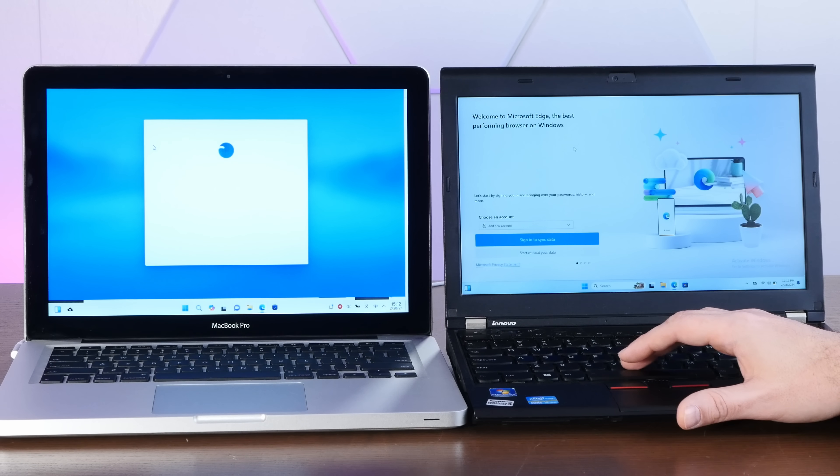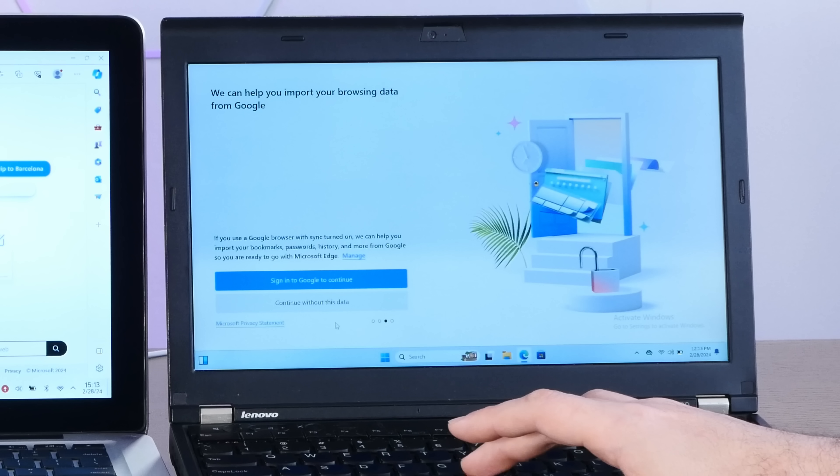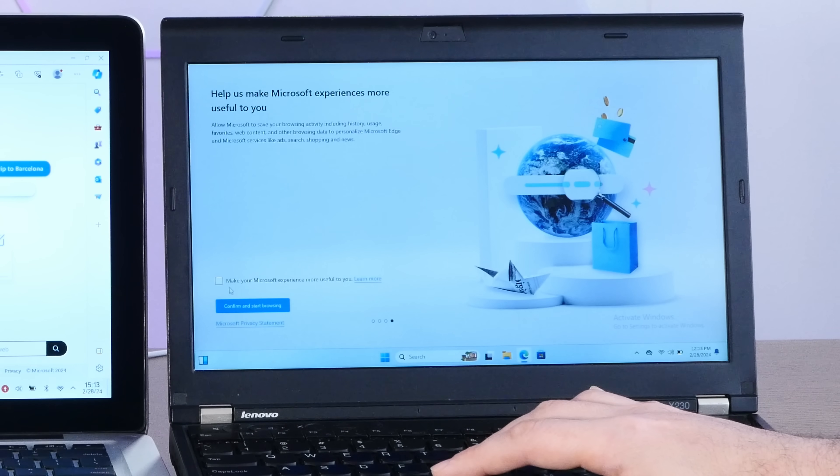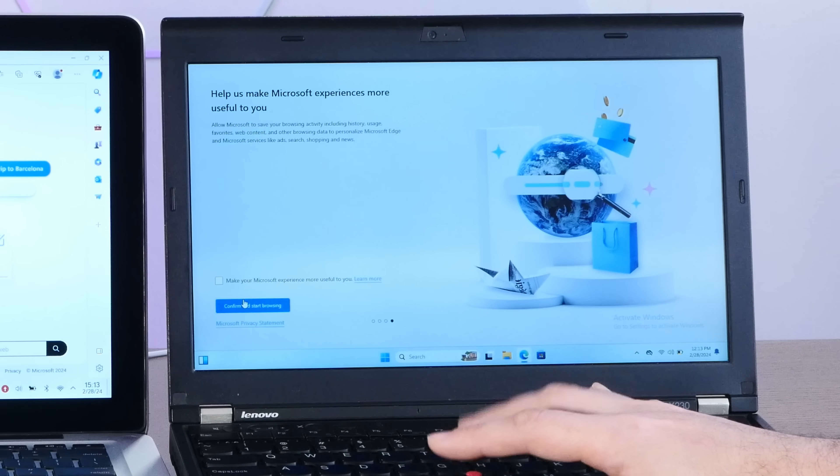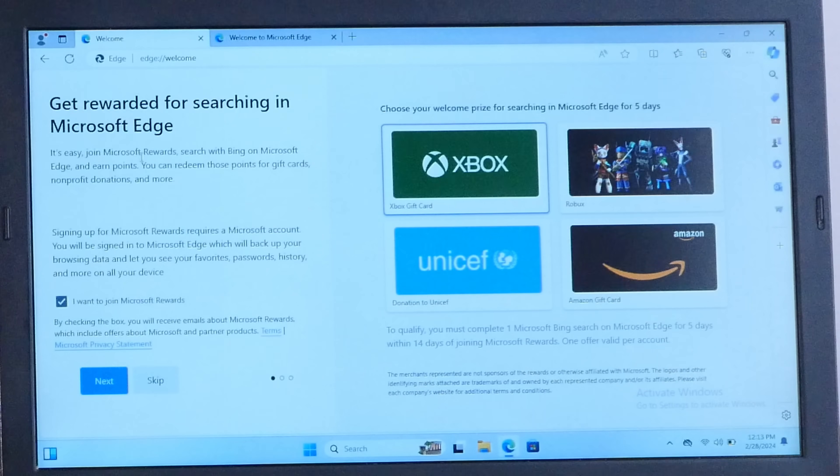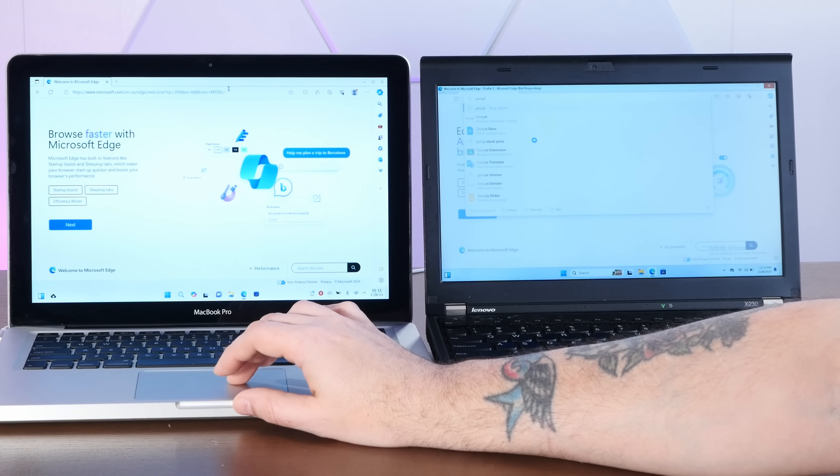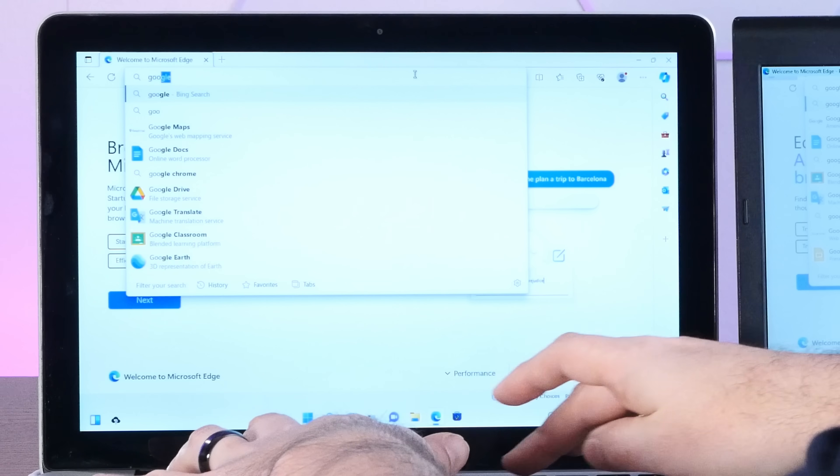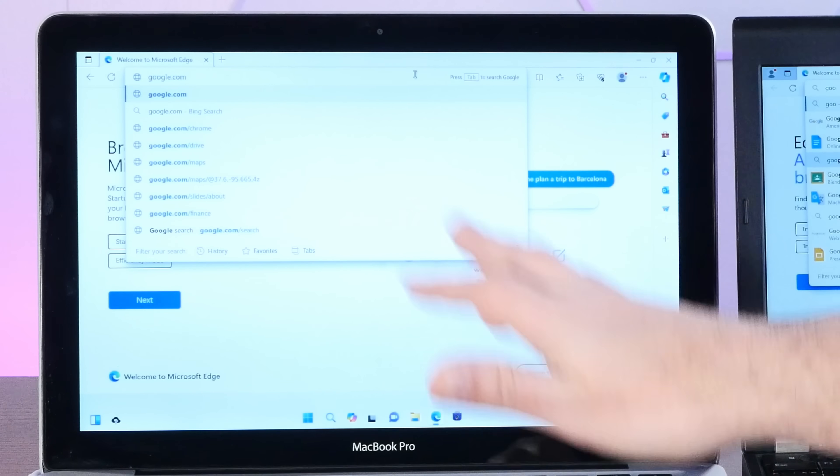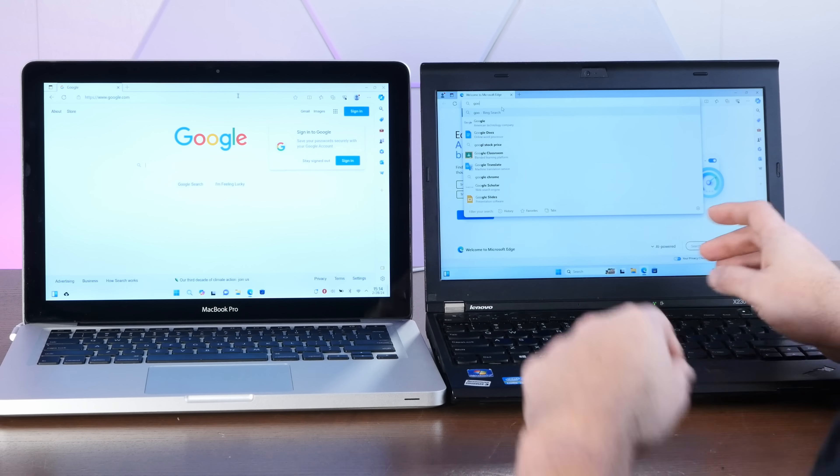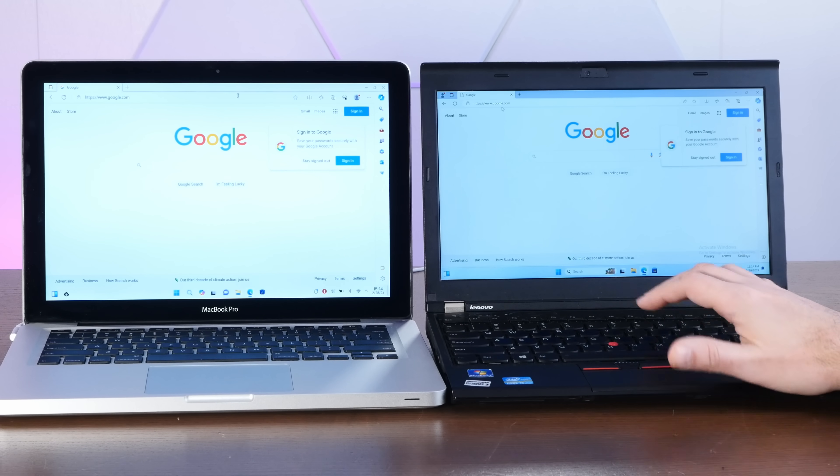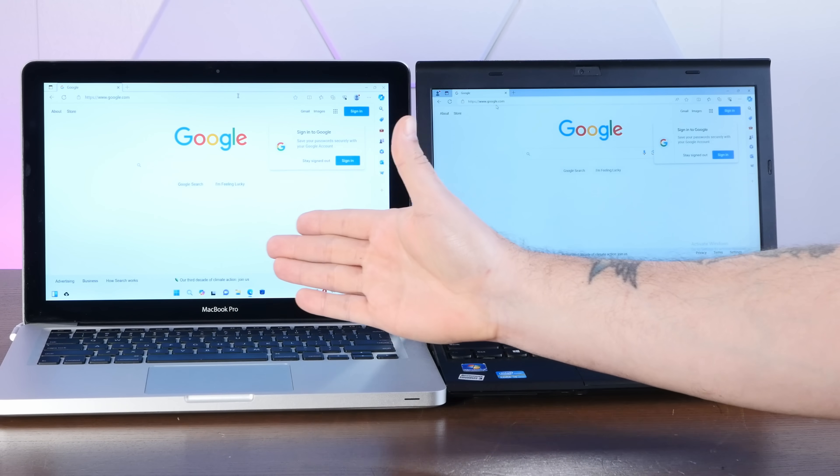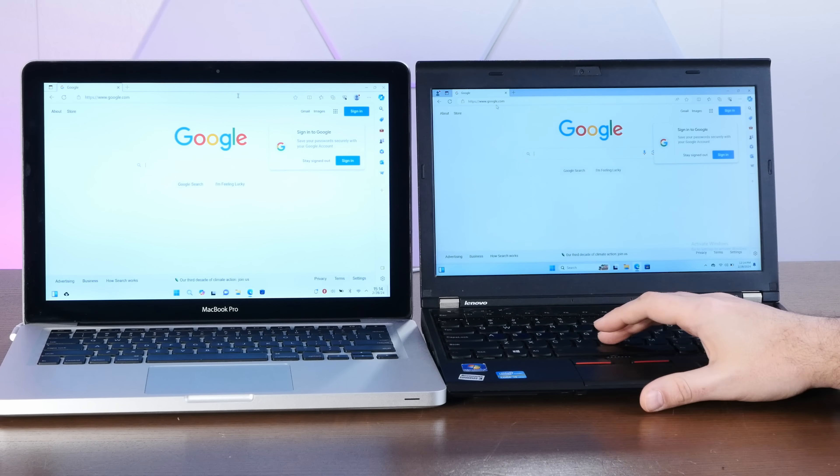Of course, Microsoft Edge wants to nag you about a bunch of stuff. Windows 11 is asking a lot more questions than Ubuntu is. Confirm and start browsing. Oh my god, come on. Get rewarded for searching in Microsoft Edge. Come on. And Microsoft Edge crashed on Windows 11. That does not bode well. All right, let's go to Google on Linux. I am slightly concerned that I'm having a better Microsoft Edge experience on Ubuntu Linux versus actual Windows 11.